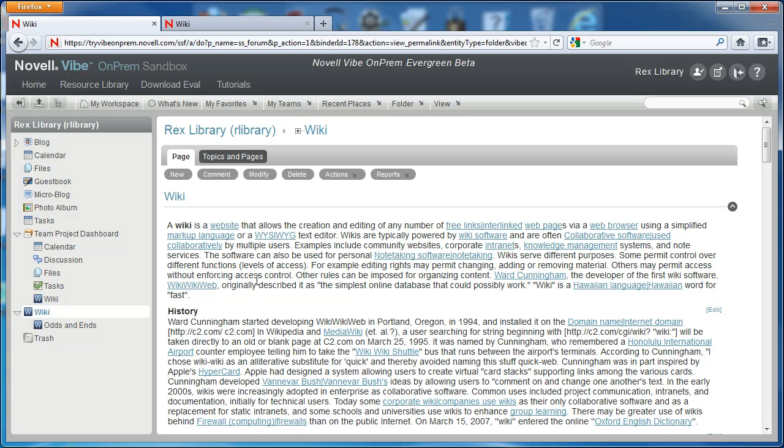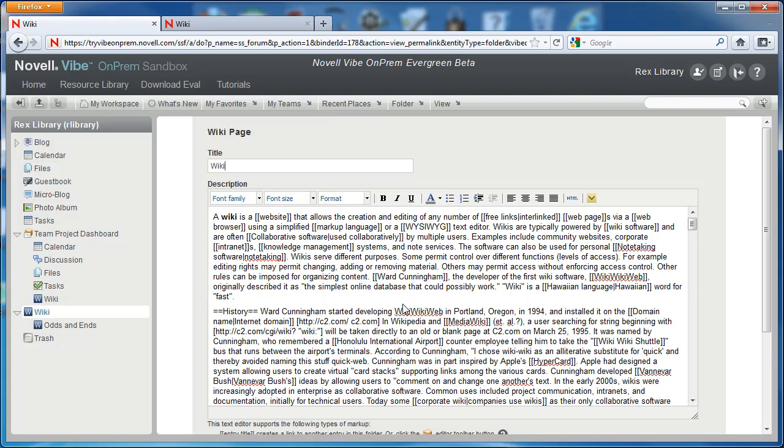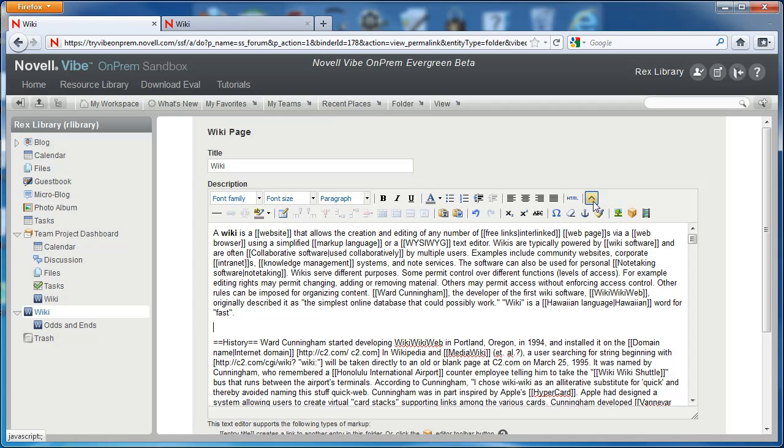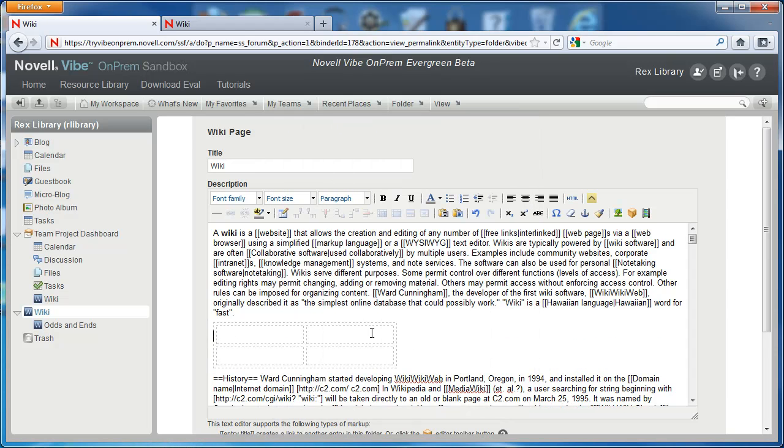In this case, Rex will select the entry and select Modify. Once he figures out where he wants the table of contents to go, we'll expand our editor options using the toggle arrow, select the Insert New Table button, give a specific width, in our case 300, that's in pixels, and then select OK.